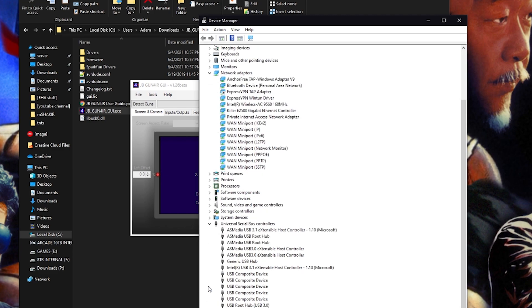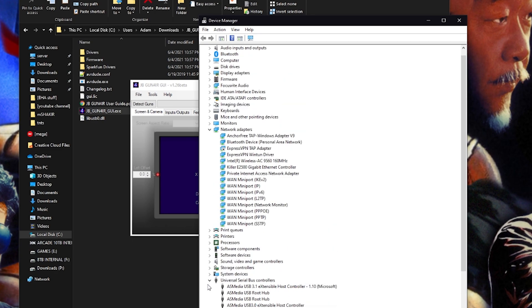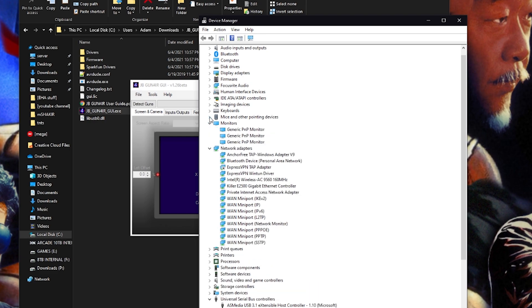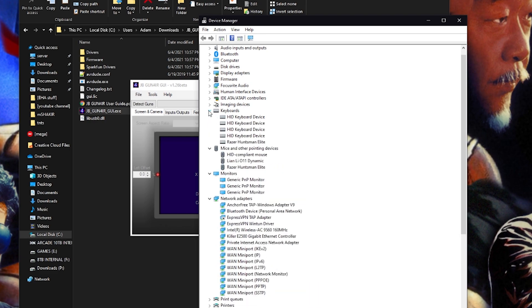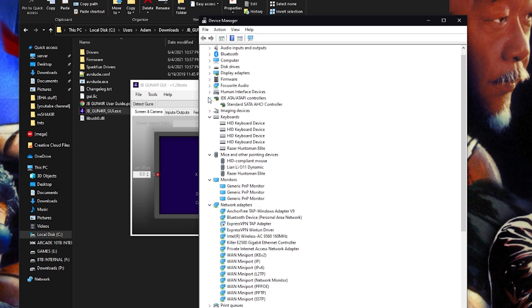Alright guys, future Adam here. Unless you're really interested in watching me bumble through device manager for another 10 minutes, I found out the hard way, or I guess I should say I forgot because I've programmed a teensy before and I'm just being stupid.